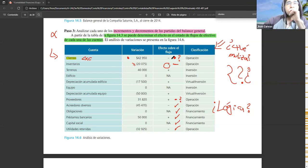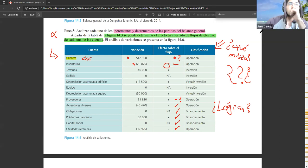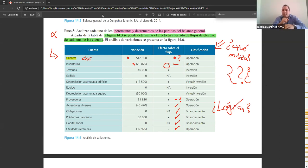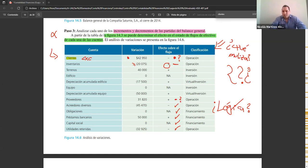¿Cuánta caja desembolsaste? Nada, cero. Contablemente en el estado de resultados sí reconociste un costo. Tenías esas 100 unidades valoradas por 20.000 y ahora valen cero. Dices: hay un costo por 20, por lo tanto bajó la utilidad. Pero en realidad los inventarios también bajaron. ¿Cuánta caja salió? Cero. En el neto se van a anular ambas cuentas. Por eso suma.